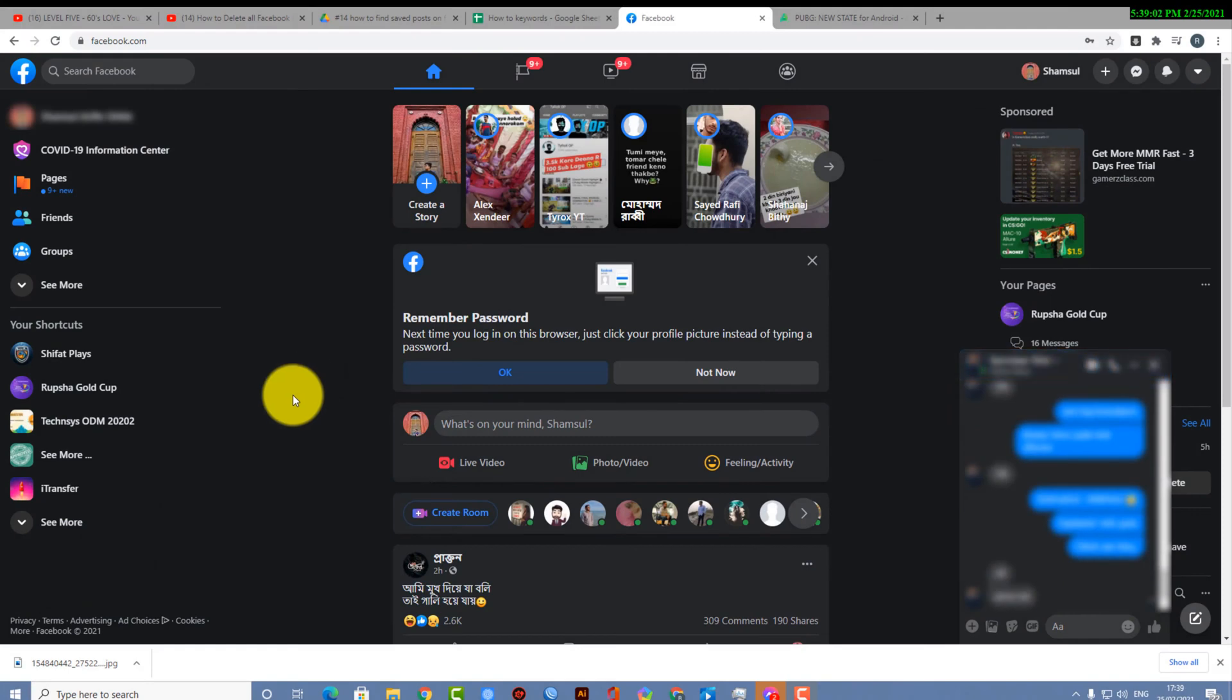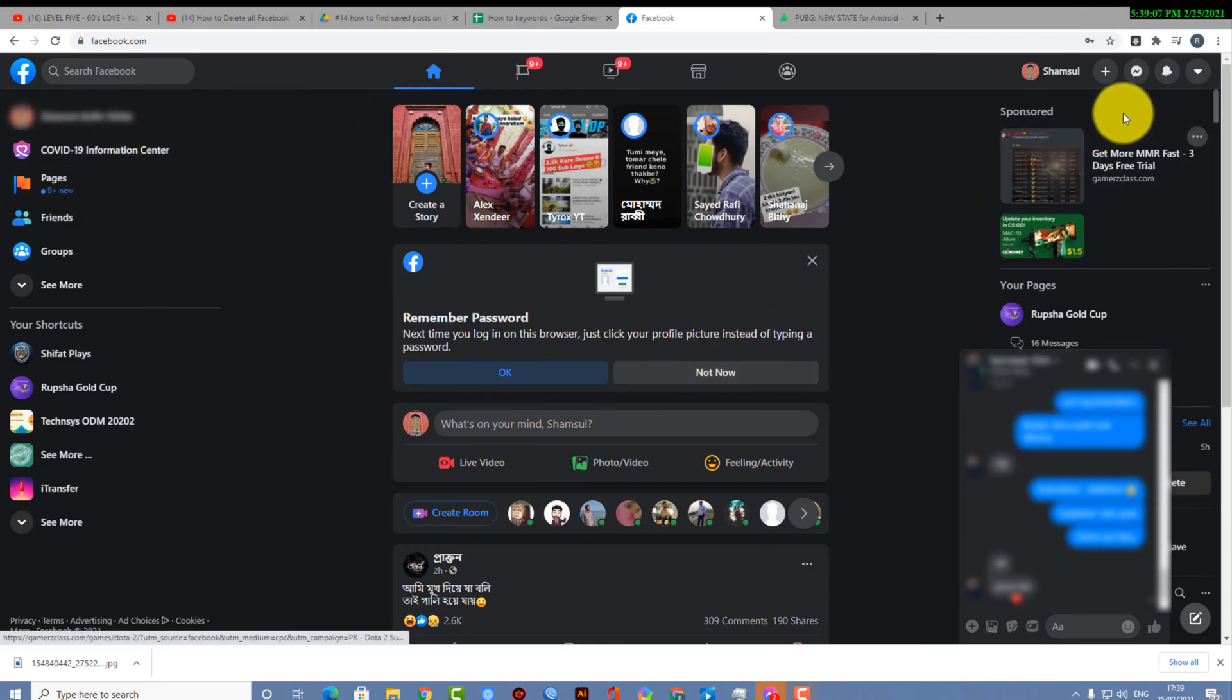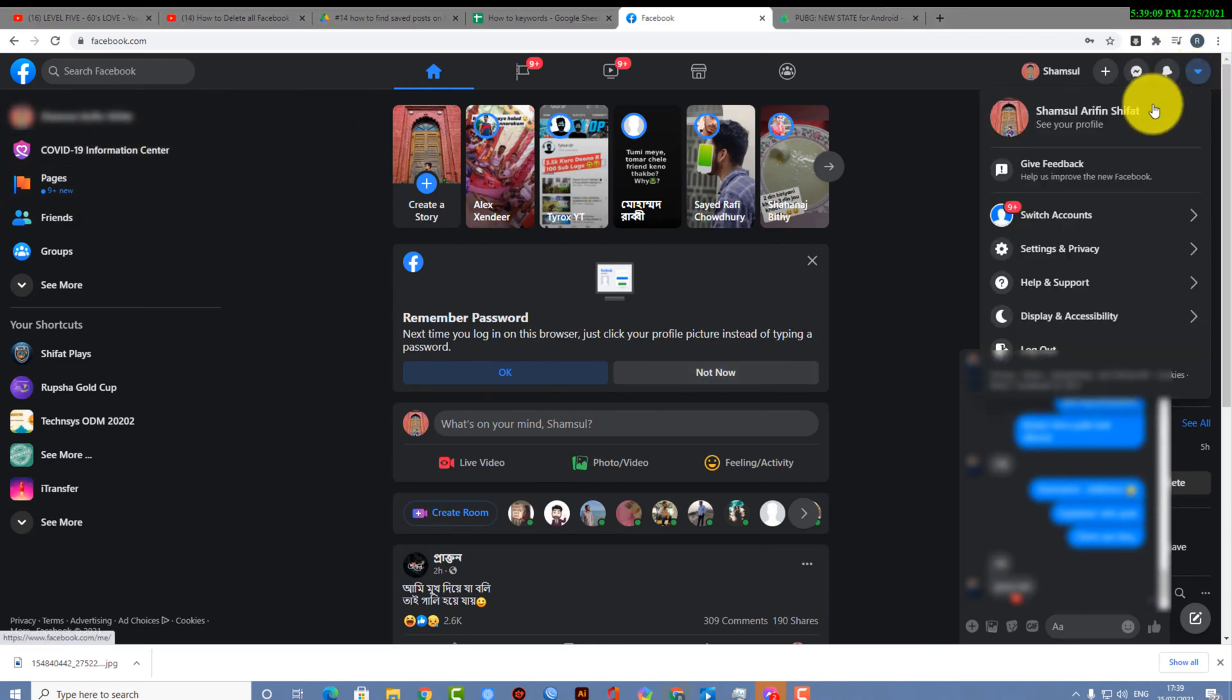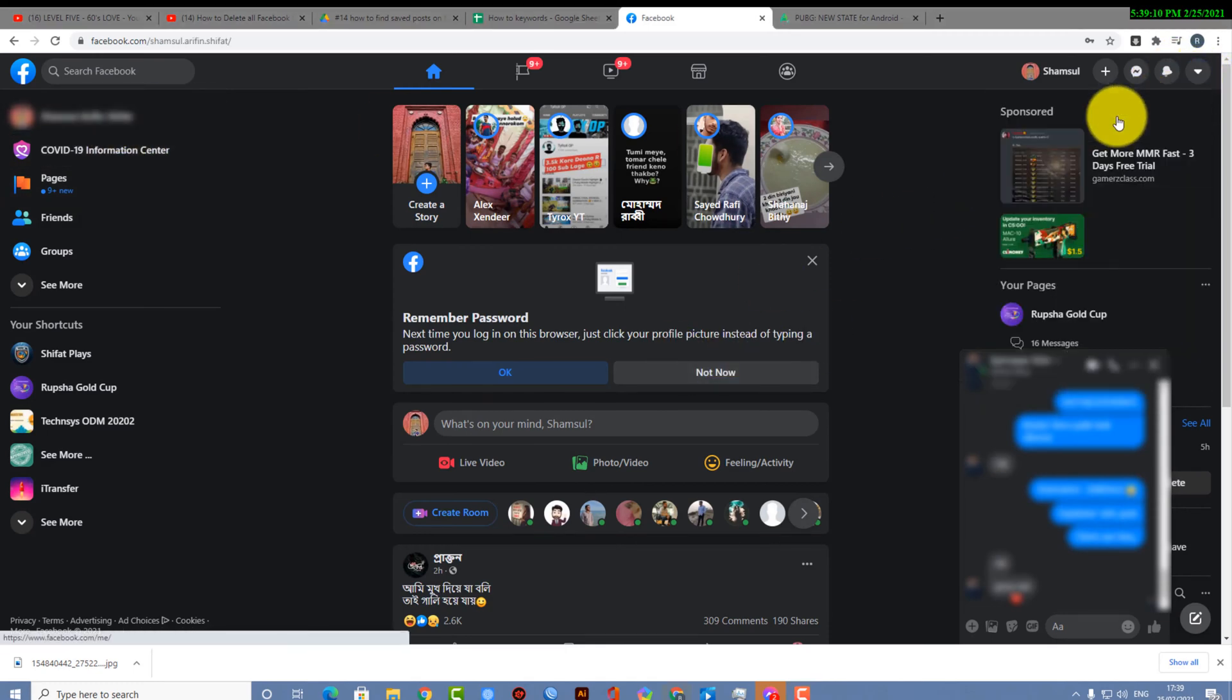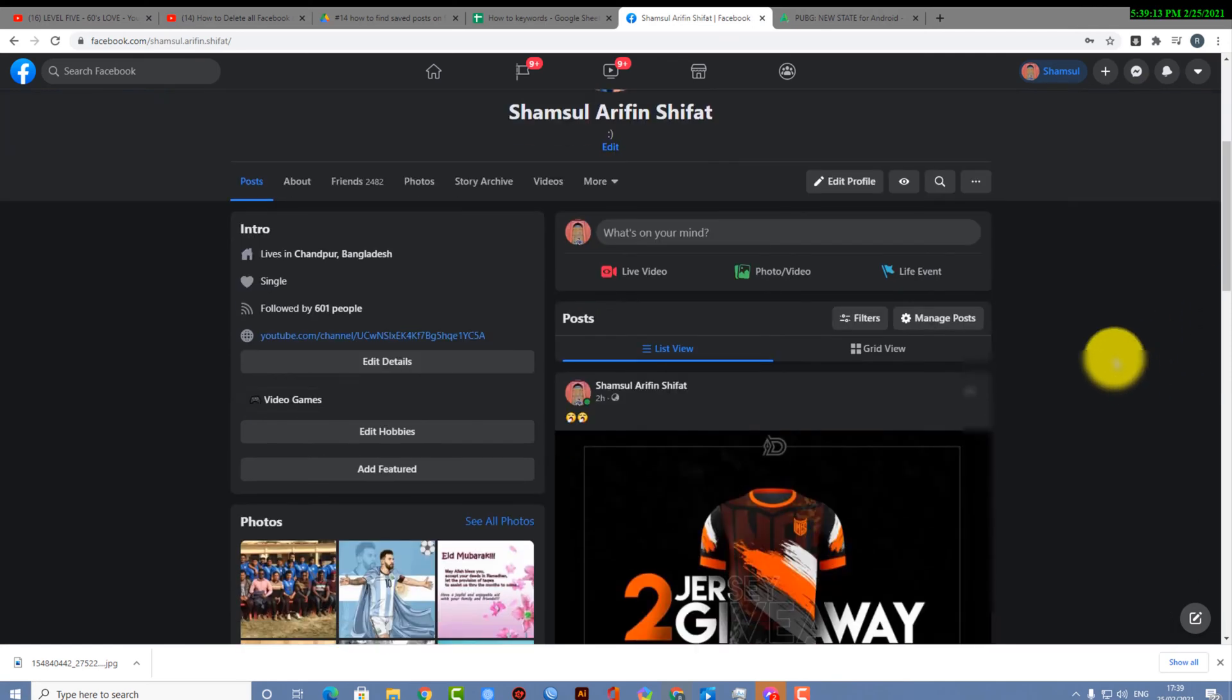First of all, open up your browser and you have to go to facebook.com of course, and then you have to go to your profile.